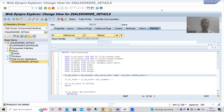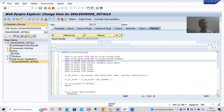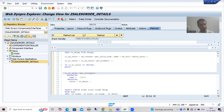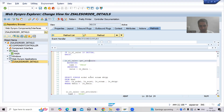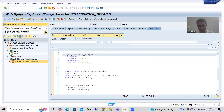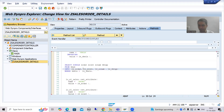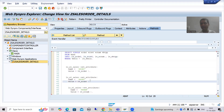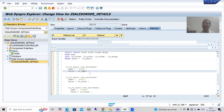Hello everyone. We will continue the topic WebDynpro ABAP. In the previous video, we finished with the logic part — we get the value of the sales document number, we have written the select query, and after that whatever values we get through the select query, we bind with the layout elements by setting the value of the attributes.